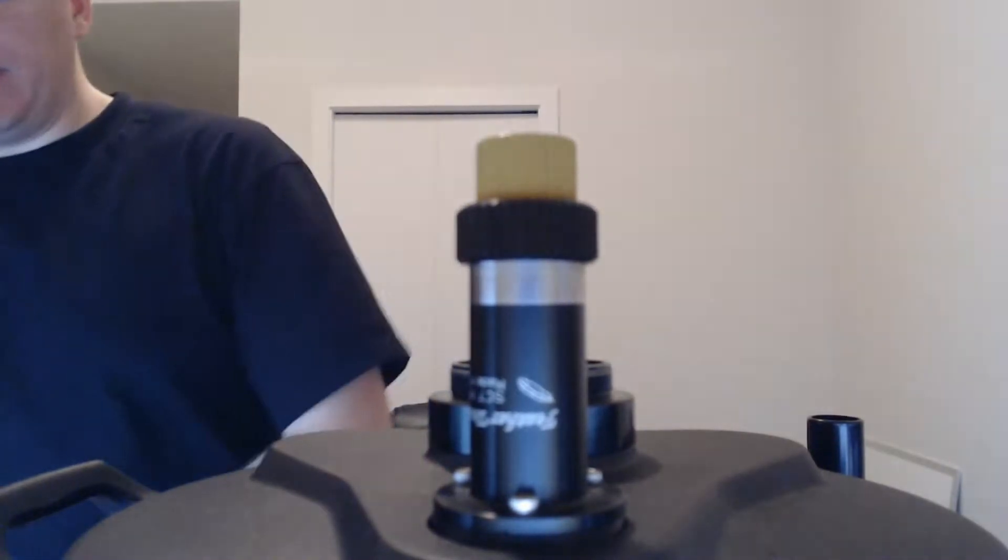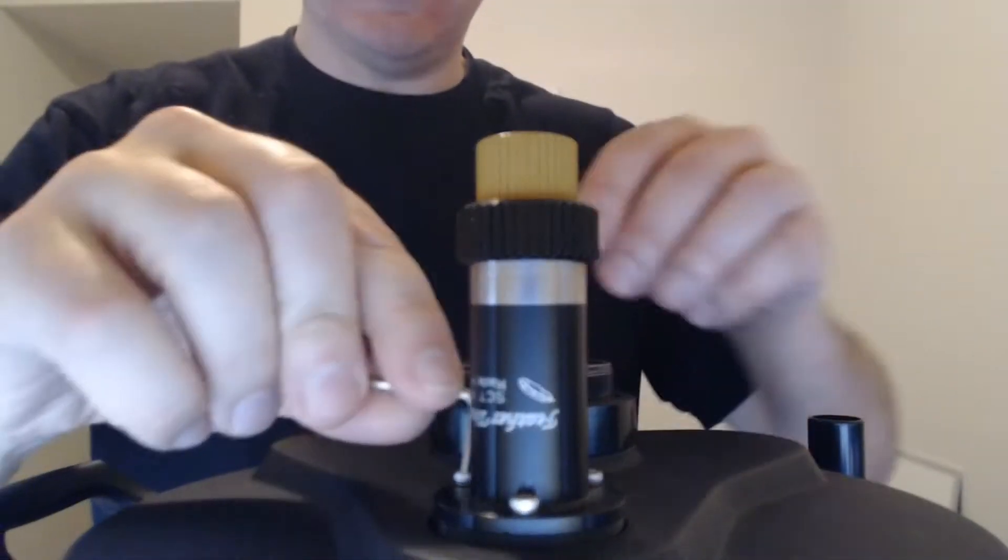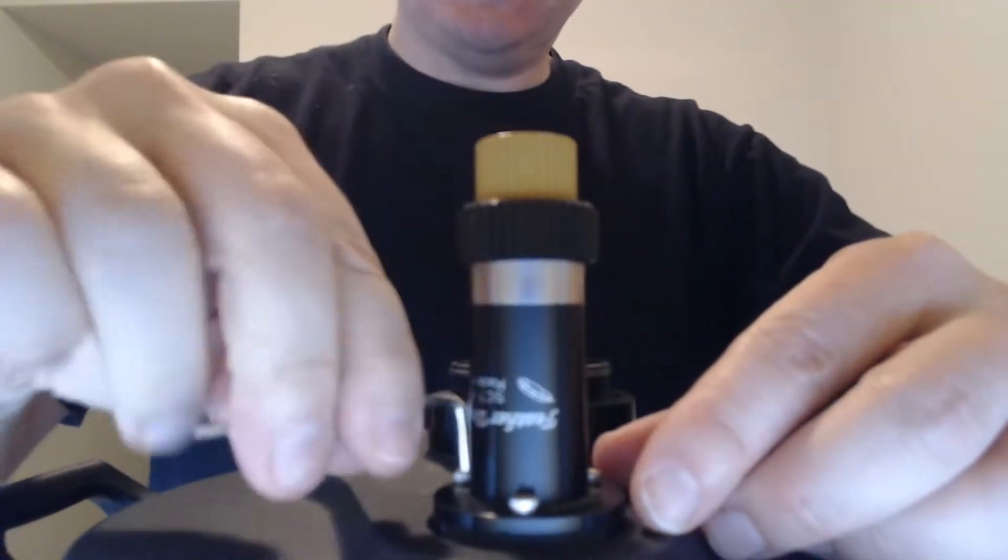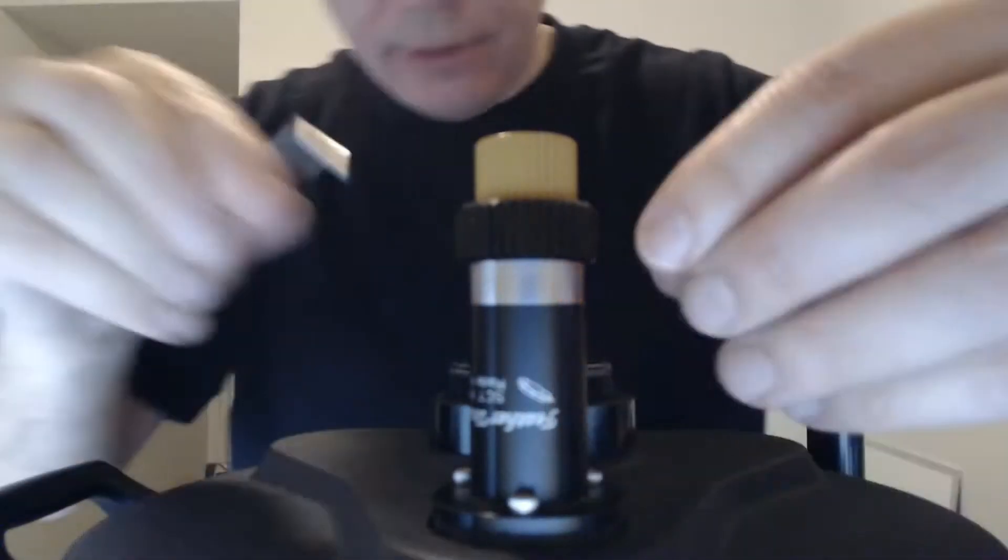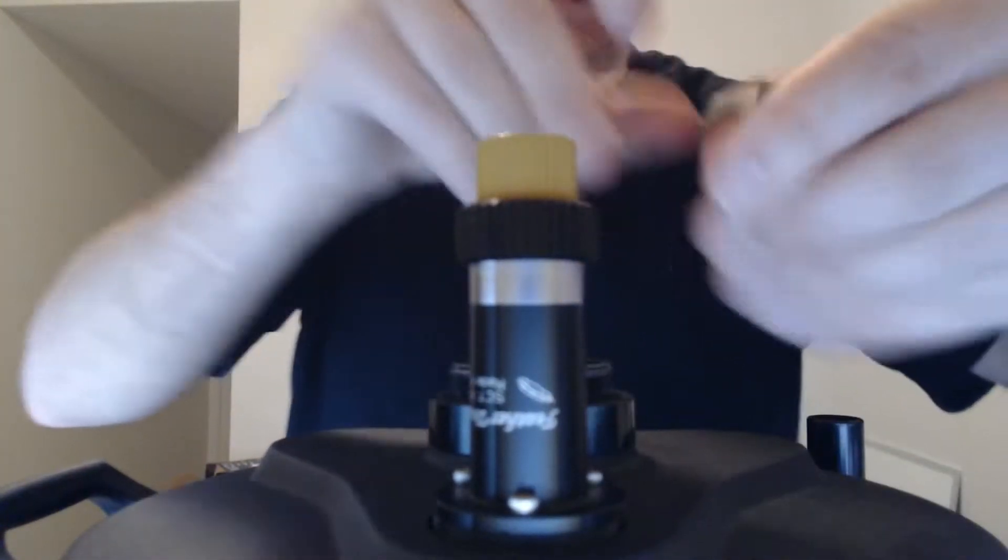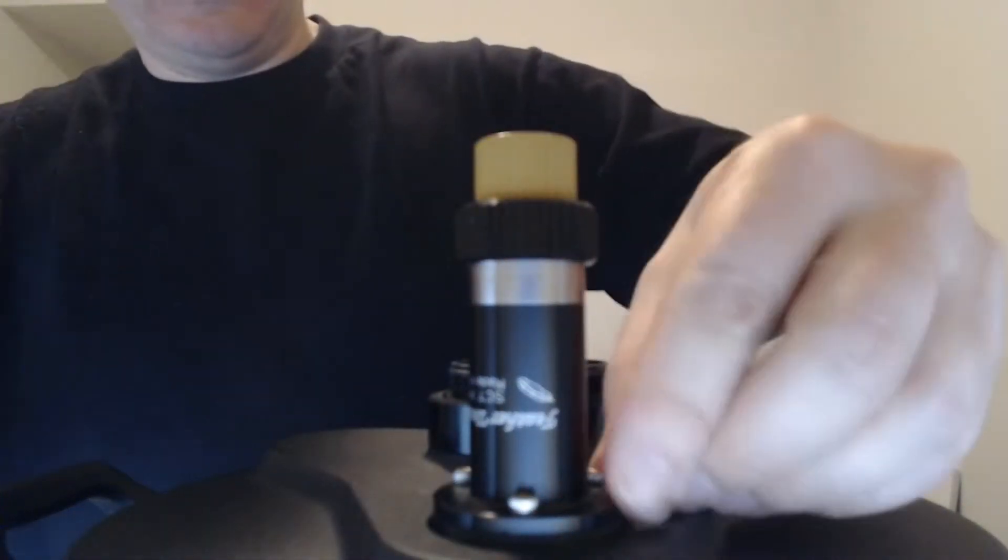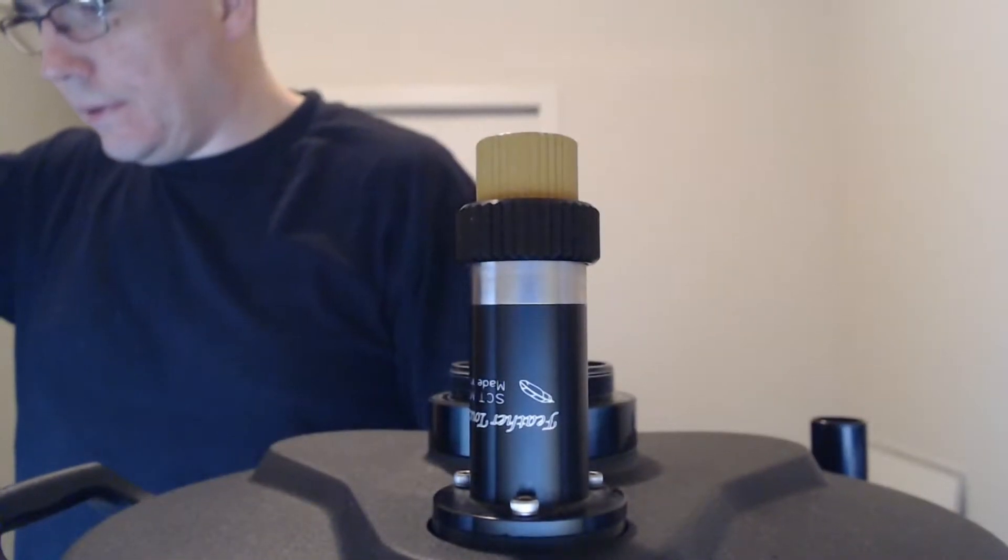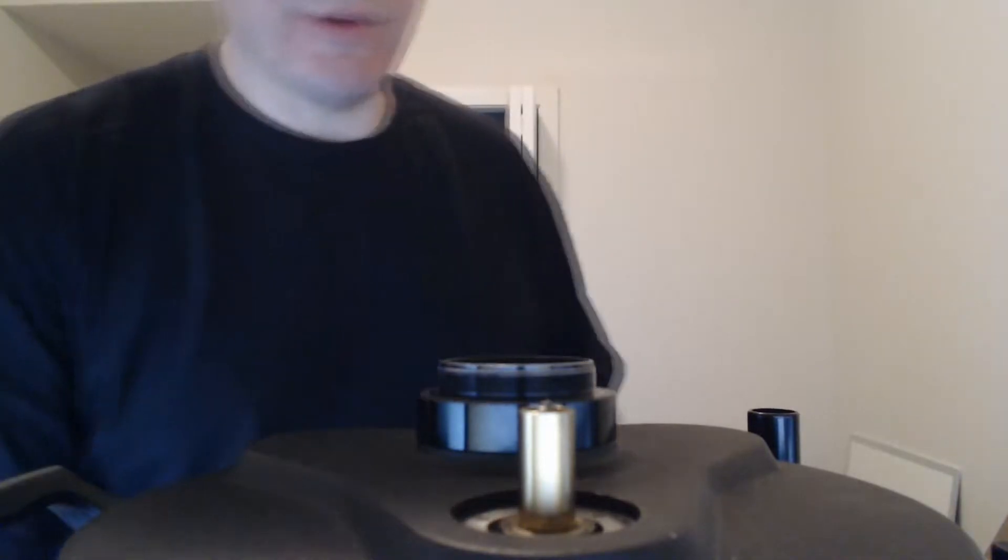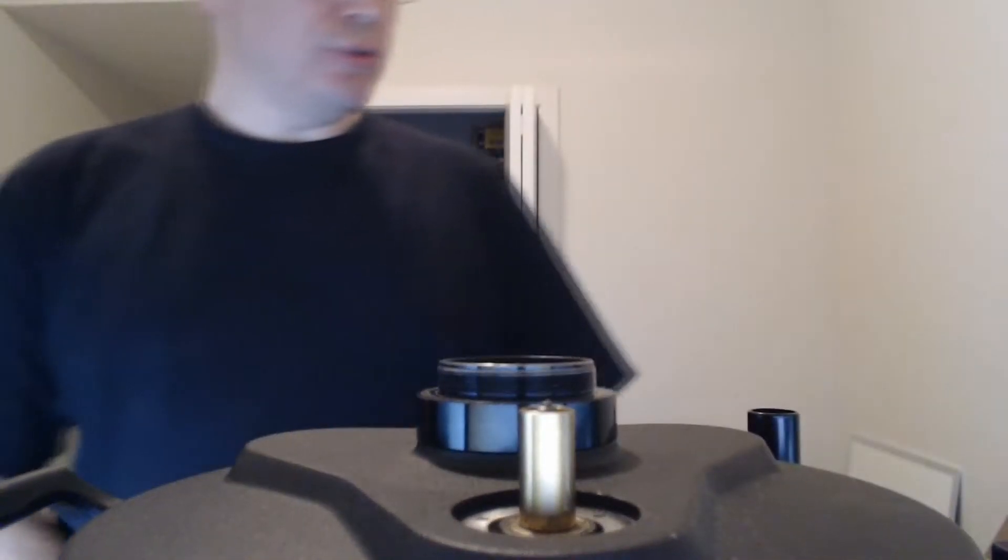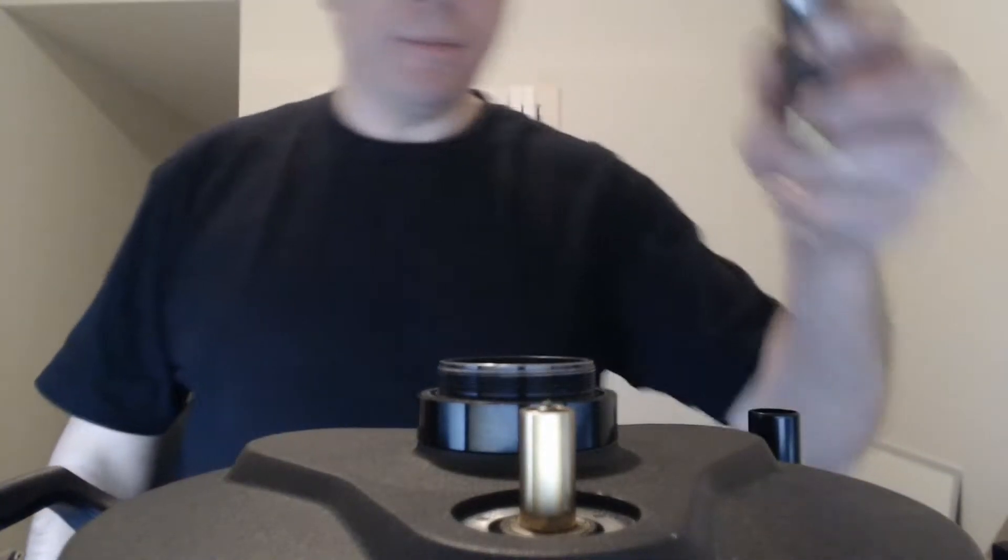So luckily enough the actual hex key works on these old allen keys. So I'll just take these off. Again with the magic of movies, I was able to remove the micro touch focuser.